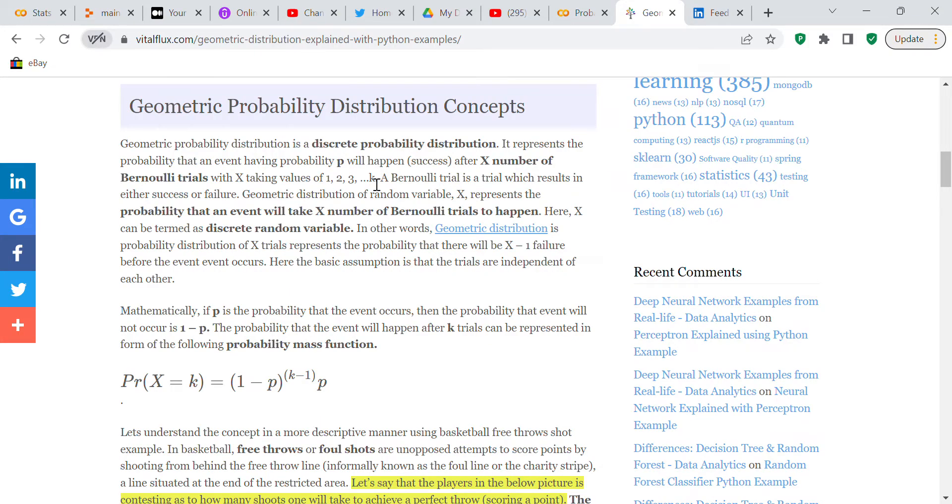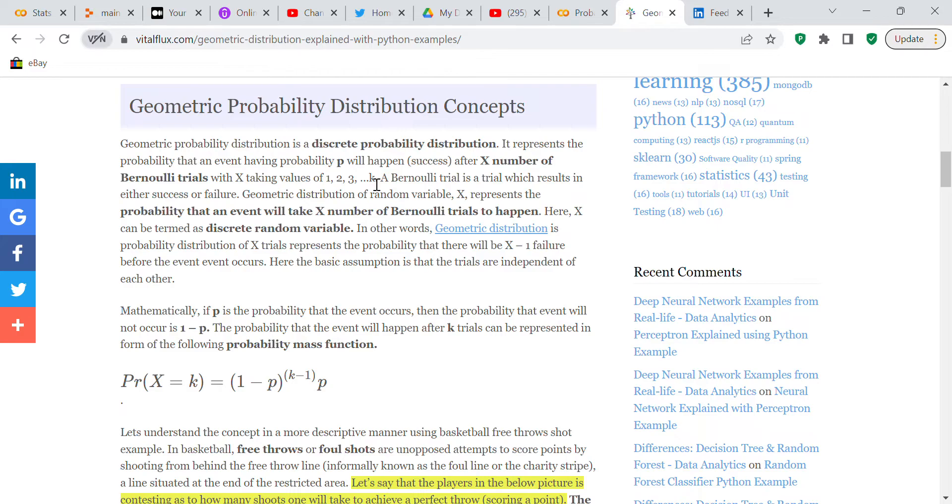Good morning my YouTube viewers, it's Crystal here. I wanted to make another video this morning on the geometric probability distribution. Before we talk about the geometric probability distribution, I thought it would be a good idea to read up on it a little bit to find out what it is.